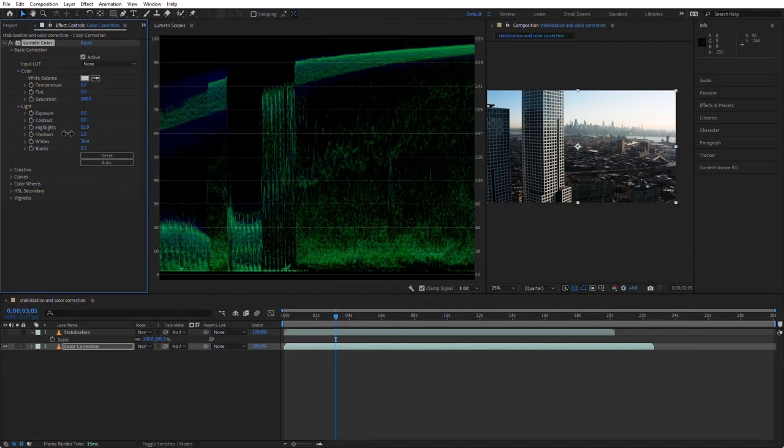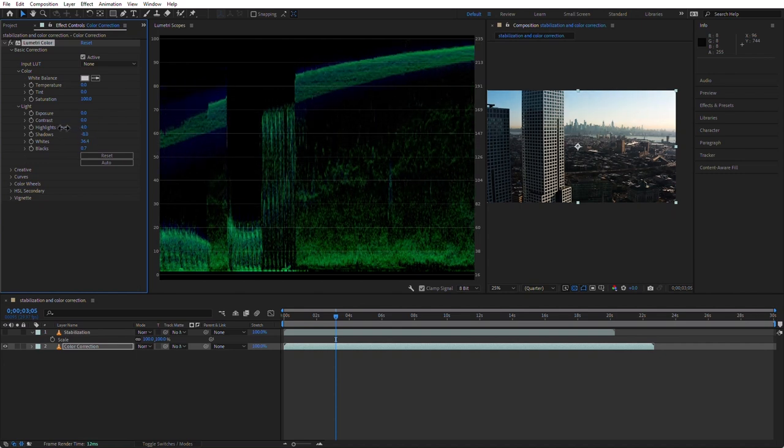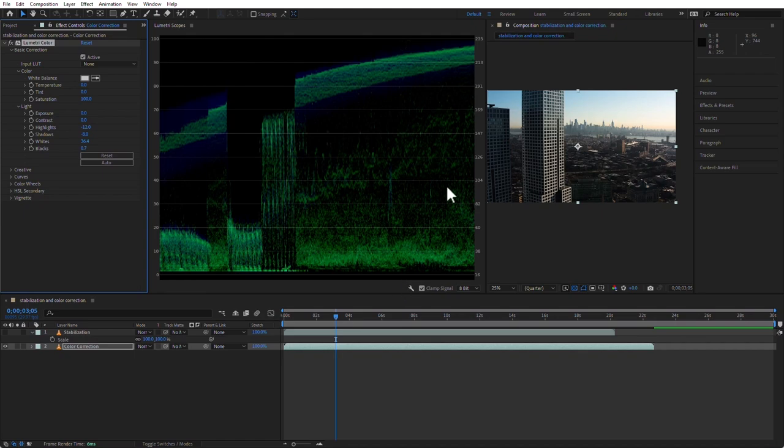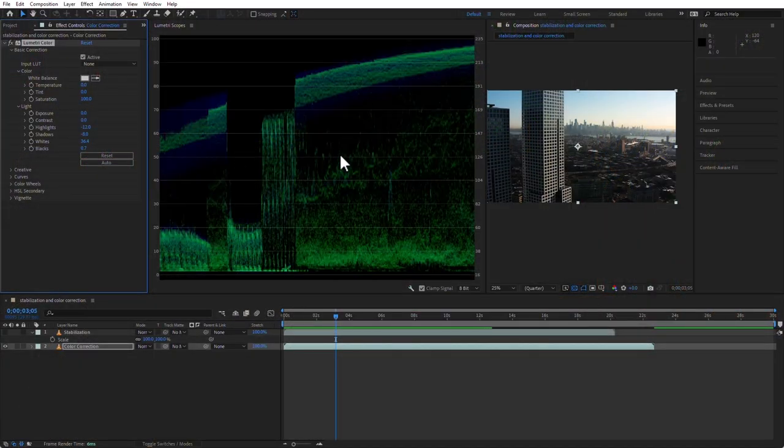Now go to the whites and raise them a tiny bit — the idea is for them to go close to 100 but not quite touch it. If I toggle this effect on and off, you'll see the clip is slightly more contrasting. So adjust in this order: blacks first, then whites, then midtones. Midtones are a combination of shadows and highlights. You can bring the shadows up a little — see how the whites and blacks stay where they are? That's correct behavior. Adjusting midtones changes the perceived time of day of your clip.